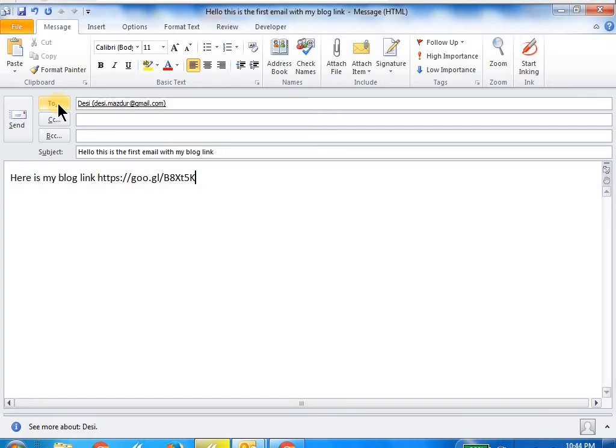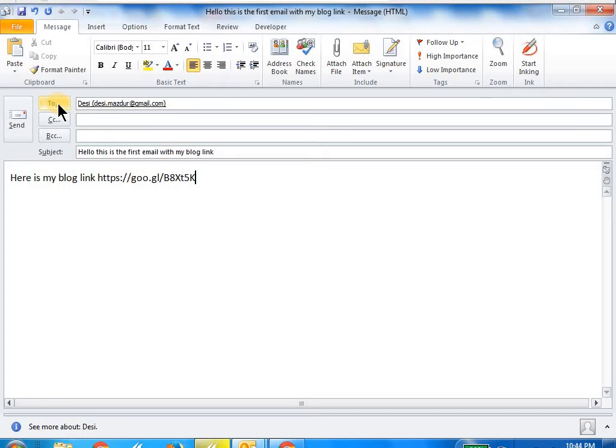I'll show in a different video how to create custom commands. The custom command I created is big bang my blog link, and that's what I used. Now I'm going to send this email.